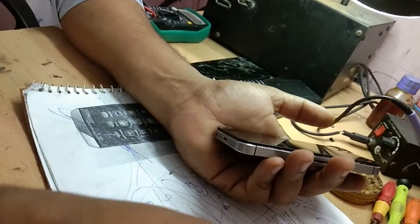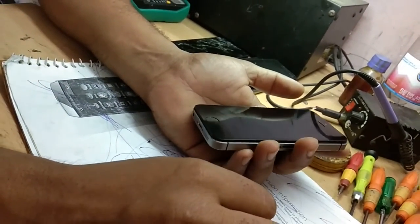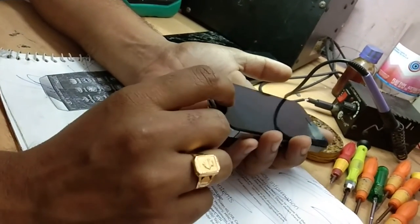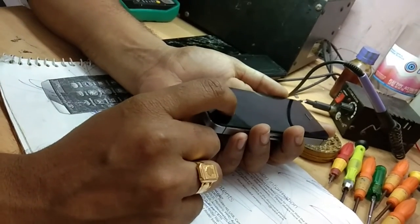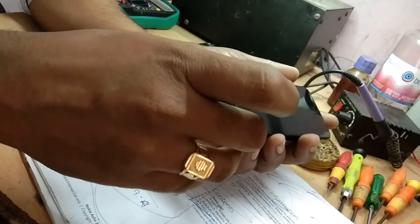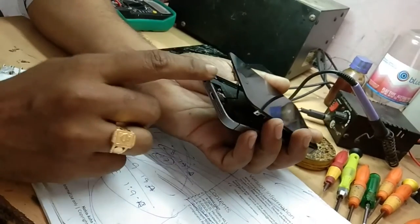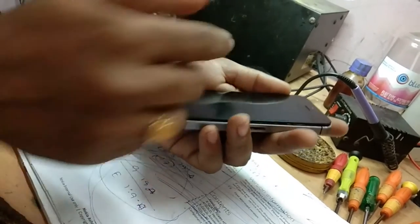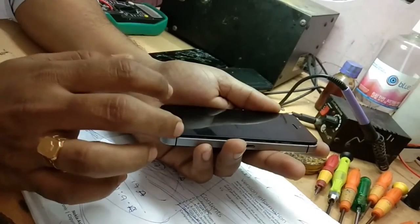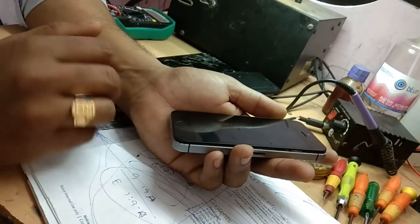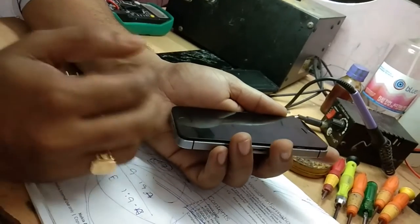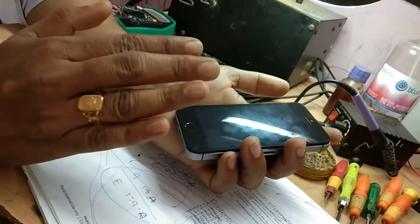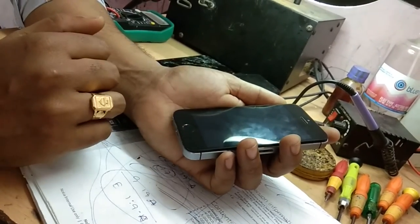When there is this type of problem, two things have to be done. First thing is you need to check the battery. Already I have opened this set, I have checked the battery. Battery is OK but still it is coming like that even after inserting working battery. So second thing is, if battery is OK, you need to restore the software.